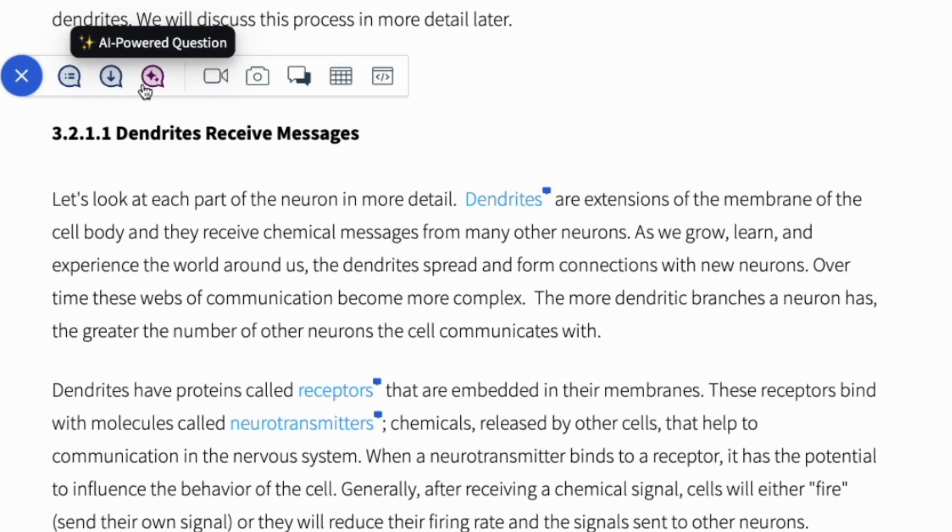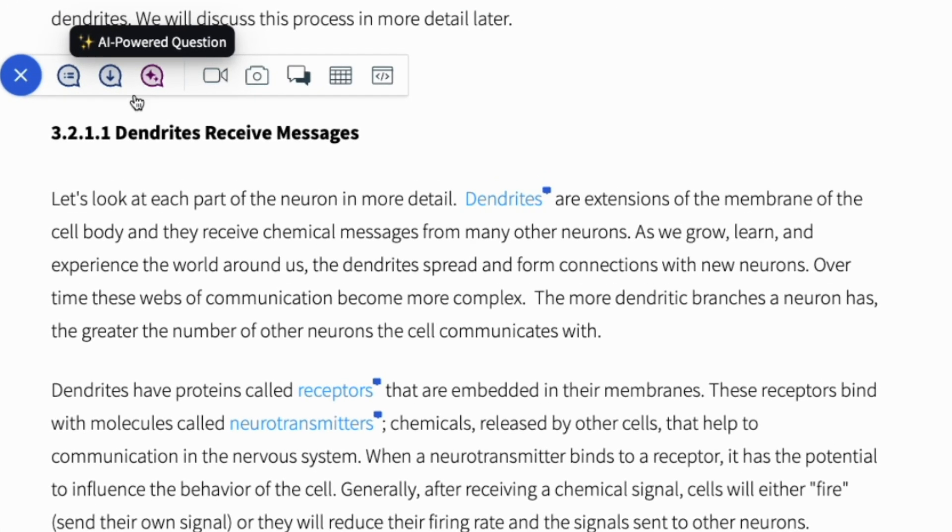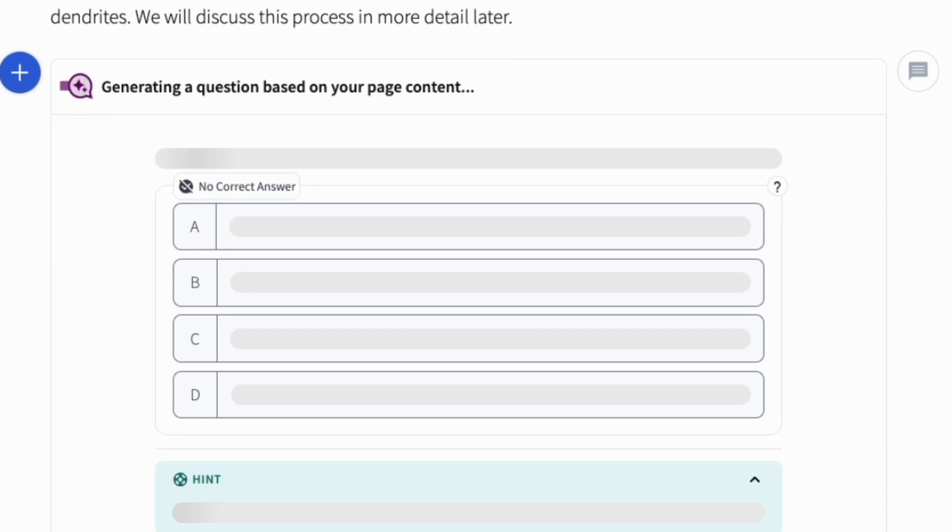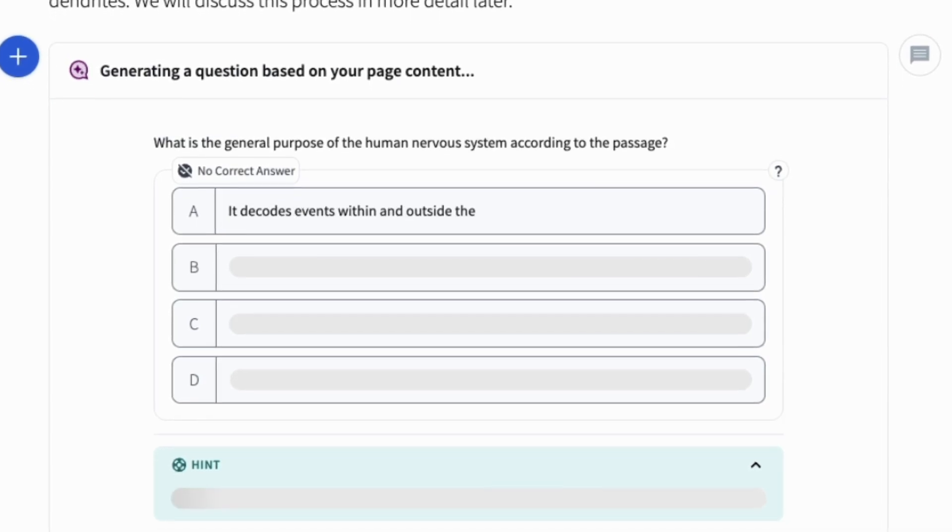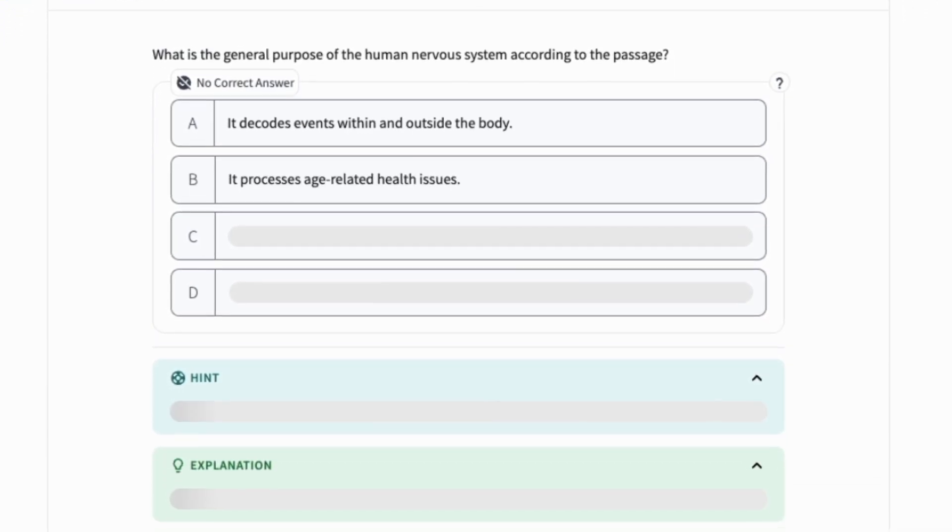Now, with the click of a button, educators can generate questions based on surrounding content in TopHat pages.